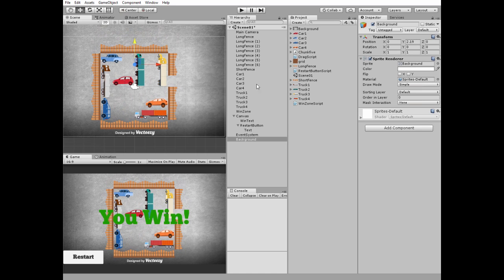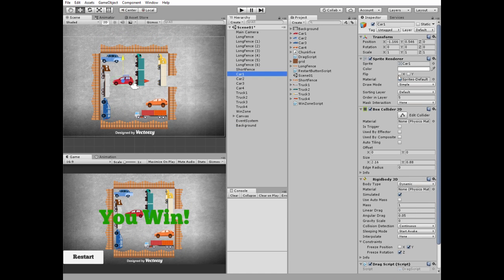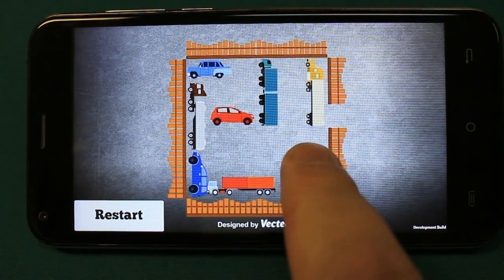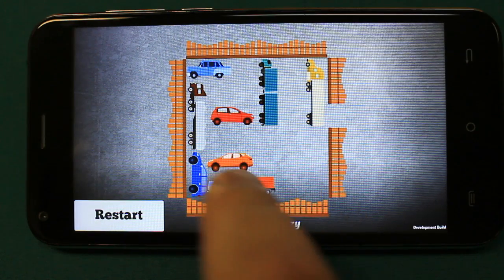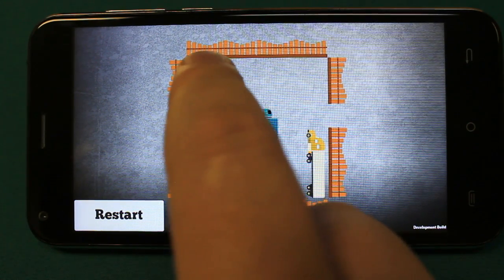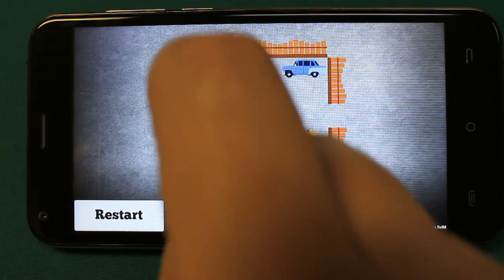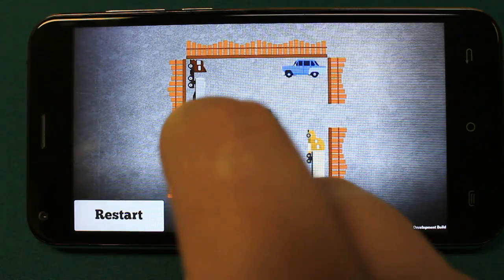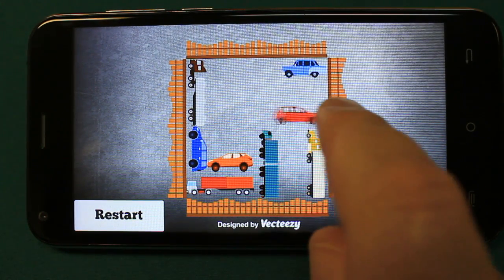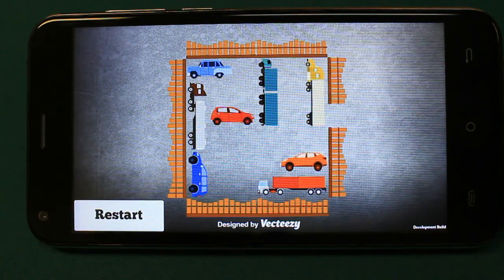The target car should be facing towards the exit, so flip its sprite in the X direction. Now let's play — we can move vehicles by dragging them. When the puzzle is solved, we win, and we can restart and play again.